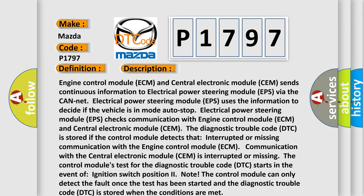The diagnostic trouble code DTC is stored if the control module detects interrupted or missing communication with the engine control module ECM or central electronic module CEM. The control module's test for the diagnostic trouble code DTC starts when the ignition switch is in the on position. The control module can only detect the fault once the test has been started, and the diagnostic trouble code DTC is stored when the conditions are met.